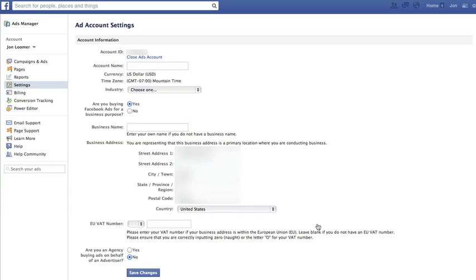Up until now, what many people thought was a solution was being added as an advertiser within the admin roles. And that just doesn't cut it because you still run the bill. All it does is give you access to run ads for that page.